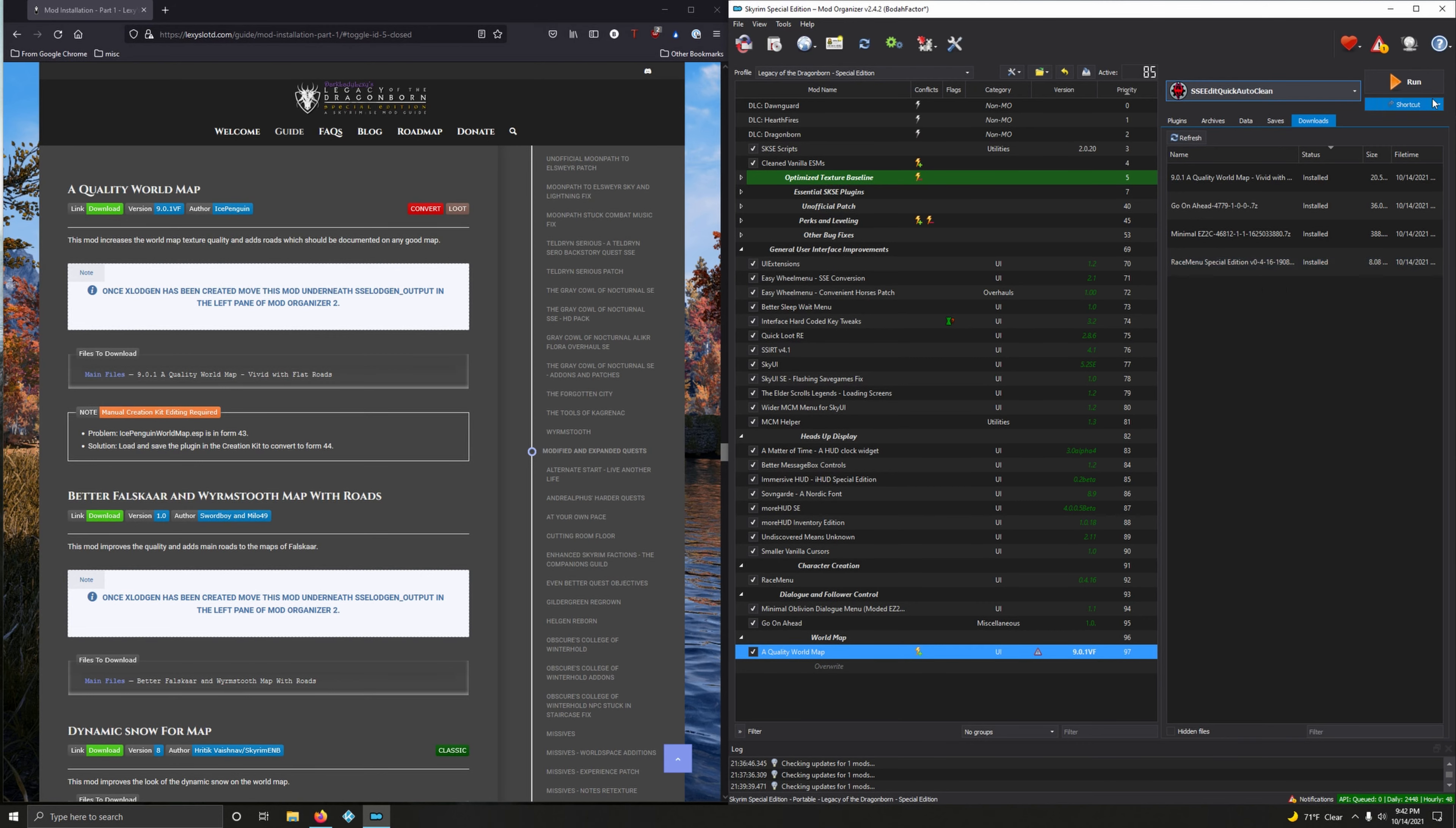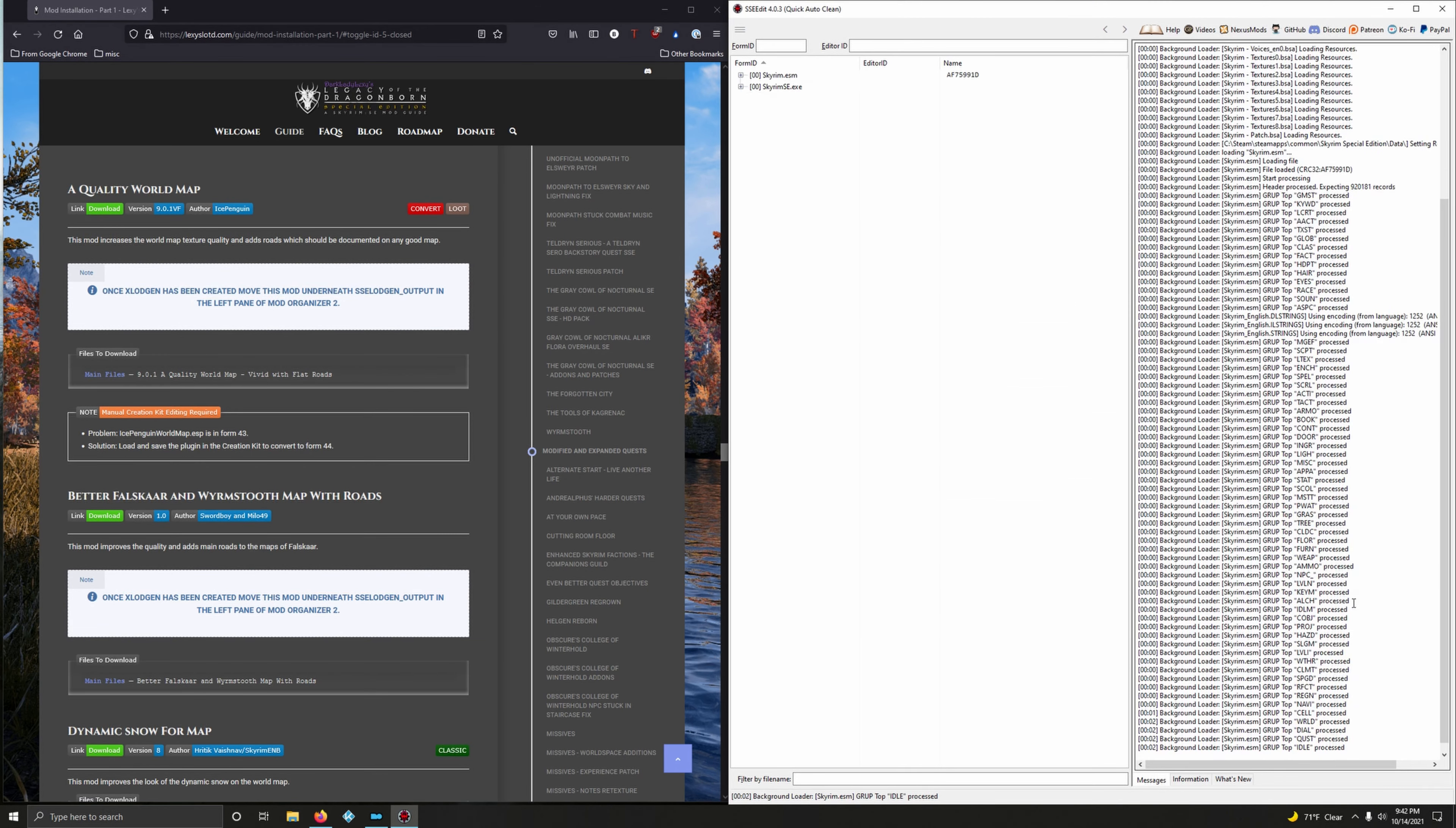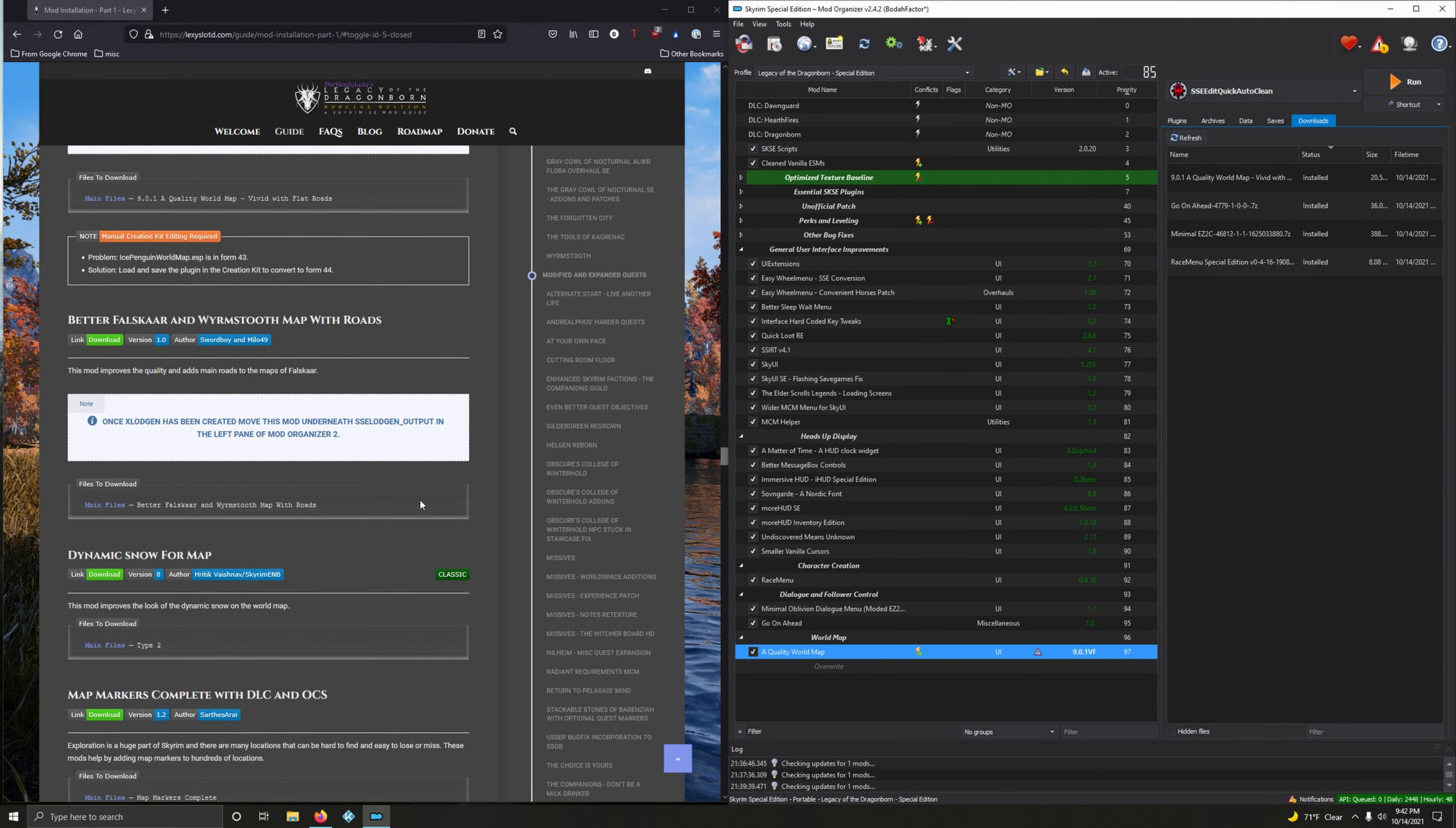We're going to run that plugin through this, so choose IcePenguinWorld.esp and click okay. We've converted it and made sure that it's good. Close it out.